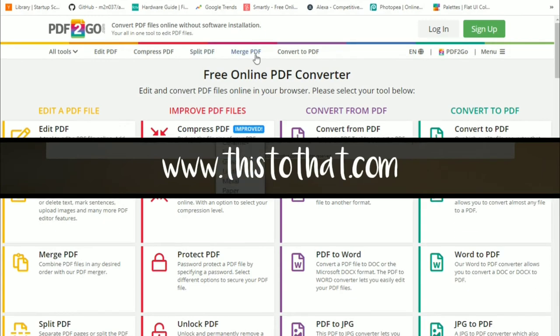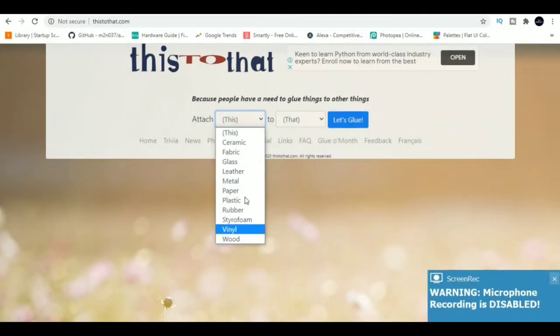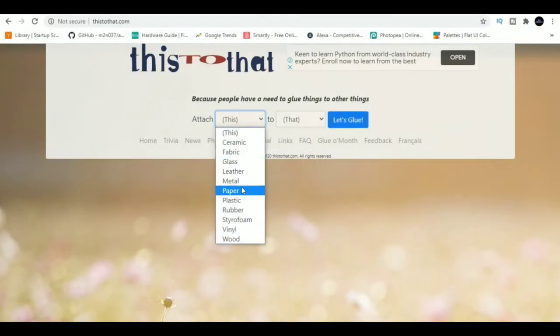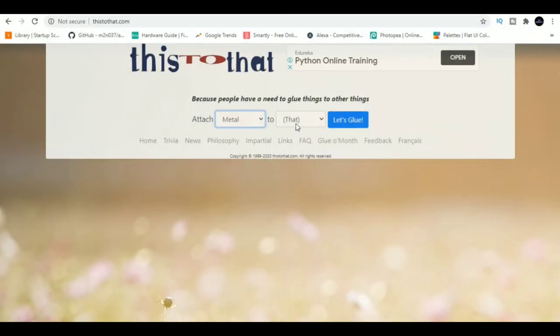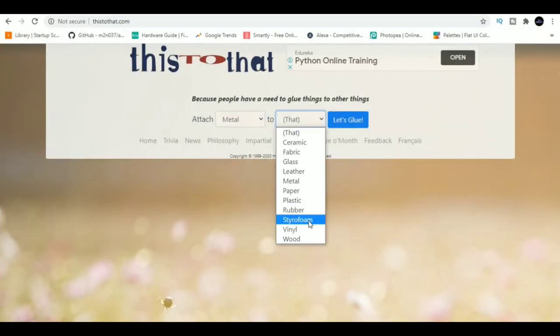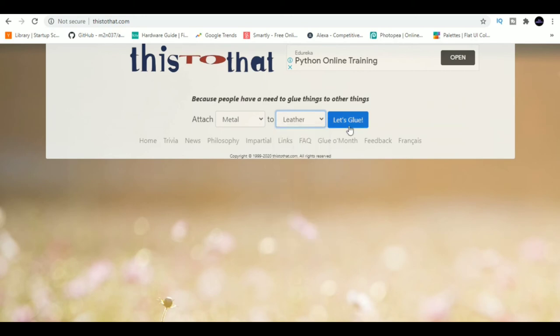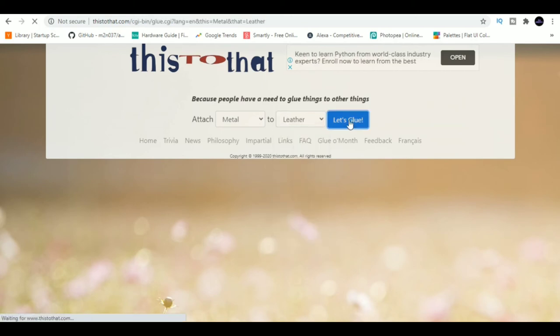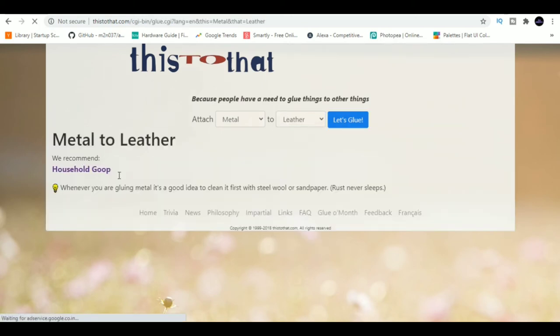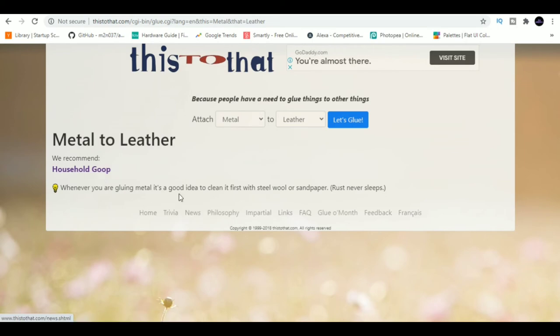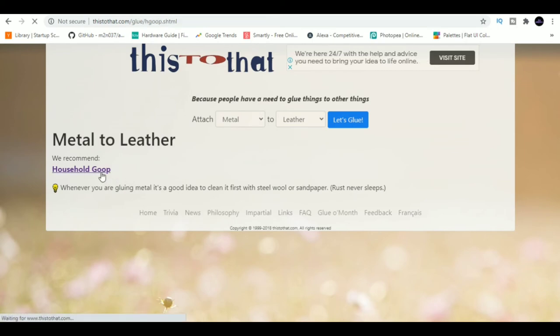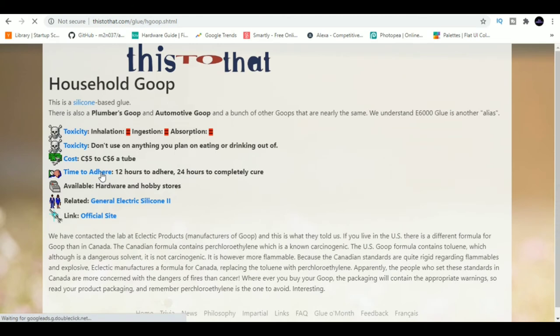This2That. This2That is an awesome website that lets you know what adhesive you should choose to stick materials. Want to stick a metal plate to leather? This2That will show you the best adhesive to use for that purpose and also list down the steps you should take to get the best results.